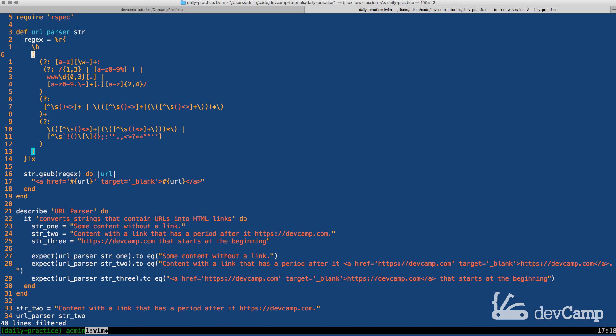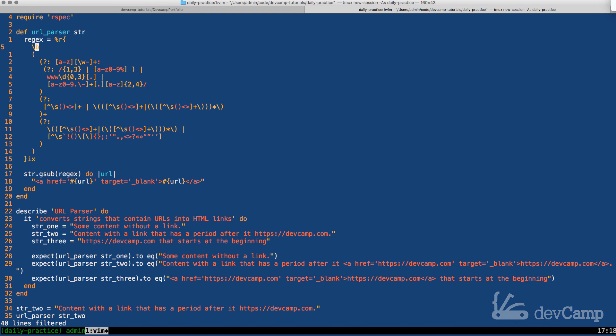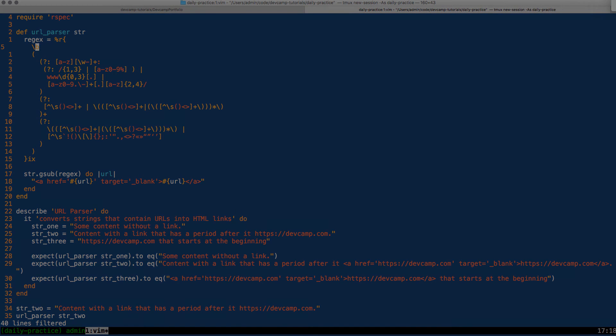I have included in the show notes as usual so great job if you went through that. You now know how to utilize the g sub method in order to combine a regular expression and to be able to swap it out and decorate it with any kinds of additional values that you need. So great job.